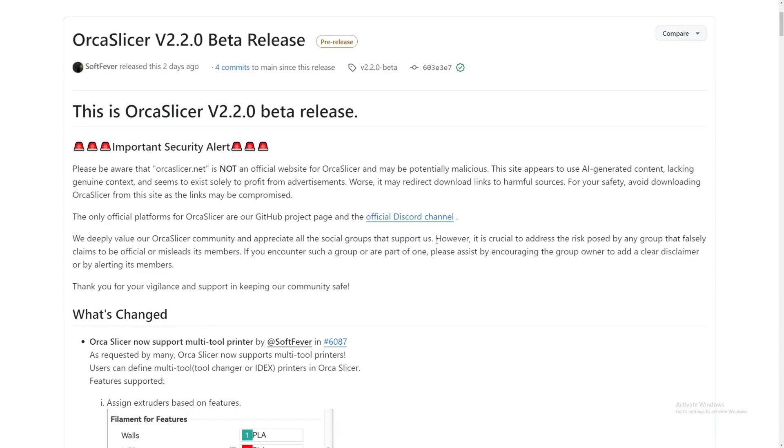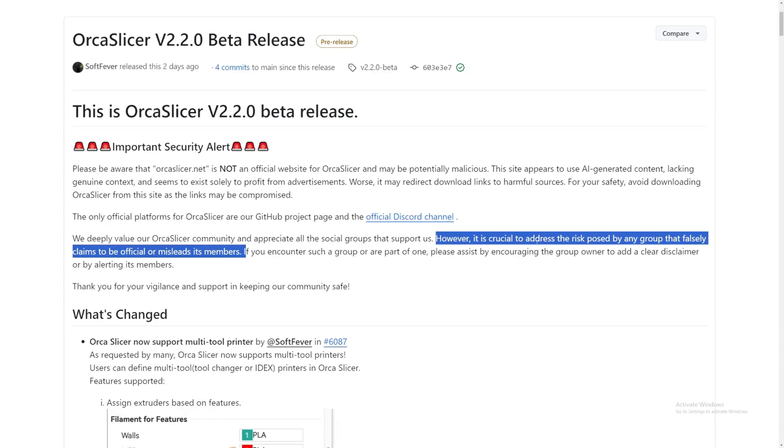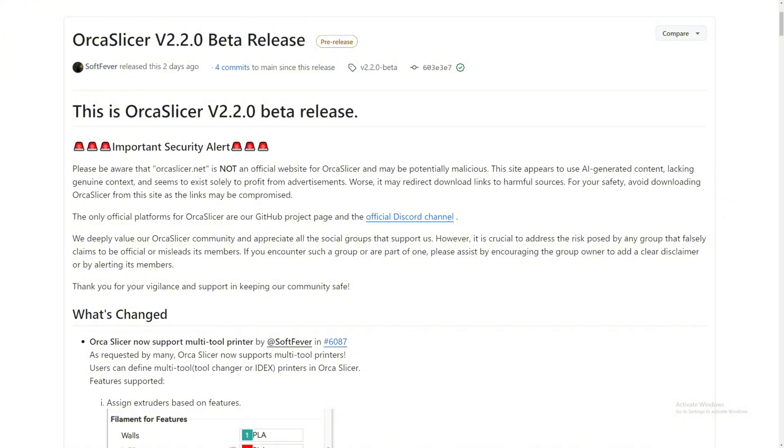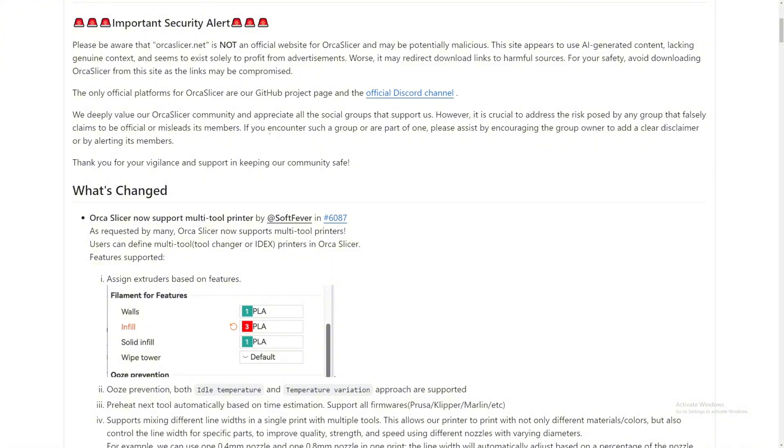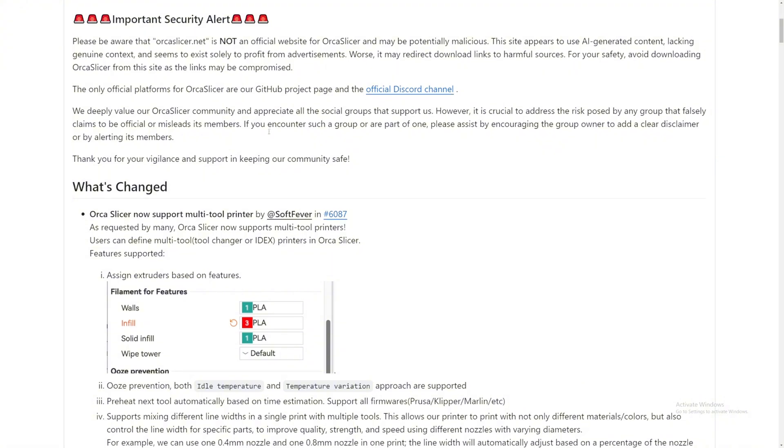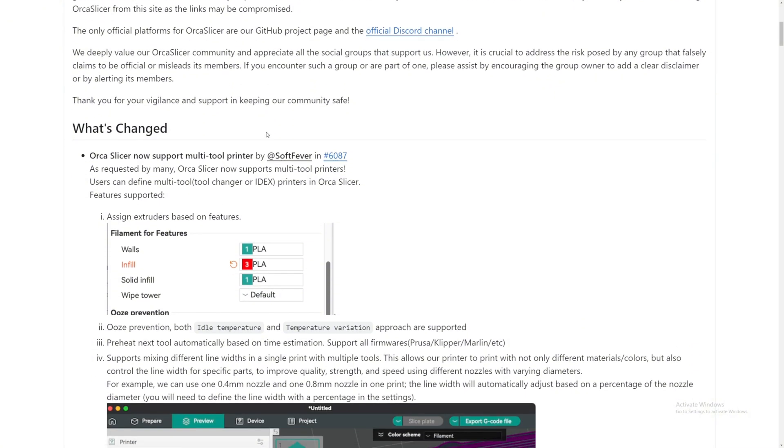It is crucial to address the risk posed by any group that falsely claims to be official or misleads its members. So if you encounter that, just don't go there and just get out of there. Okay, with all that said and the warnings out of the way, let's go and see what they changed or added to OrcaSlicer.